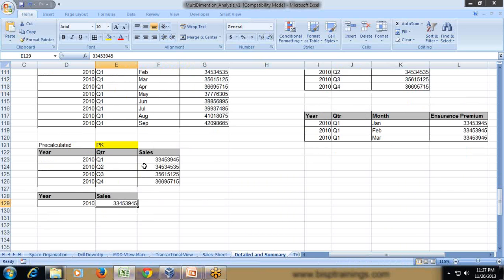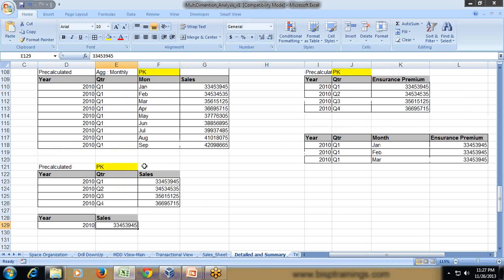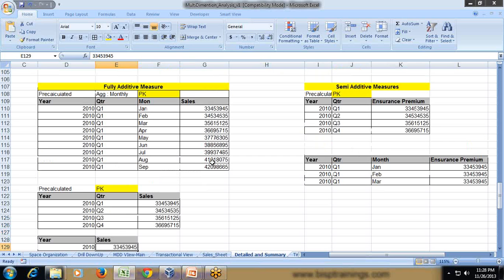We have taken one dimension, time dimension. The sales are getting consolidated at all levels with respect to time dimension. We could have taken another dimension called product, customer, channel. This is how this Fully Additive Measure works, aggregating at all levels across multiple dimensions.